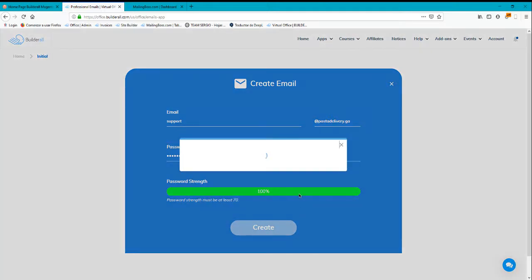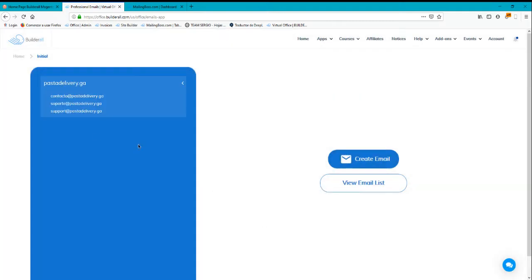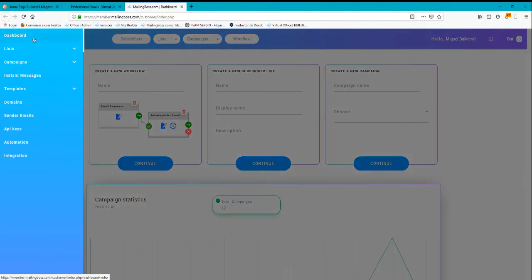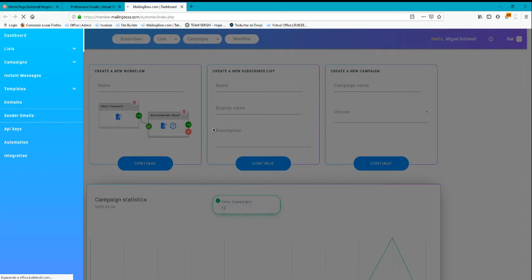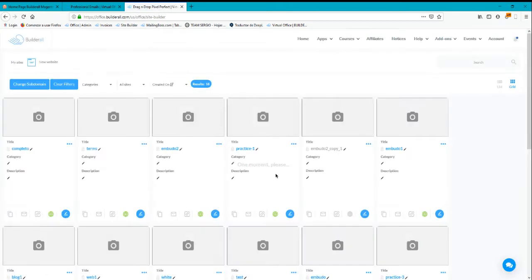I'm going to click on create, so it will be automatically created. You'll be able to see its domain here. The next step is to add this email to mailing boss, so we're going to go to senders email.